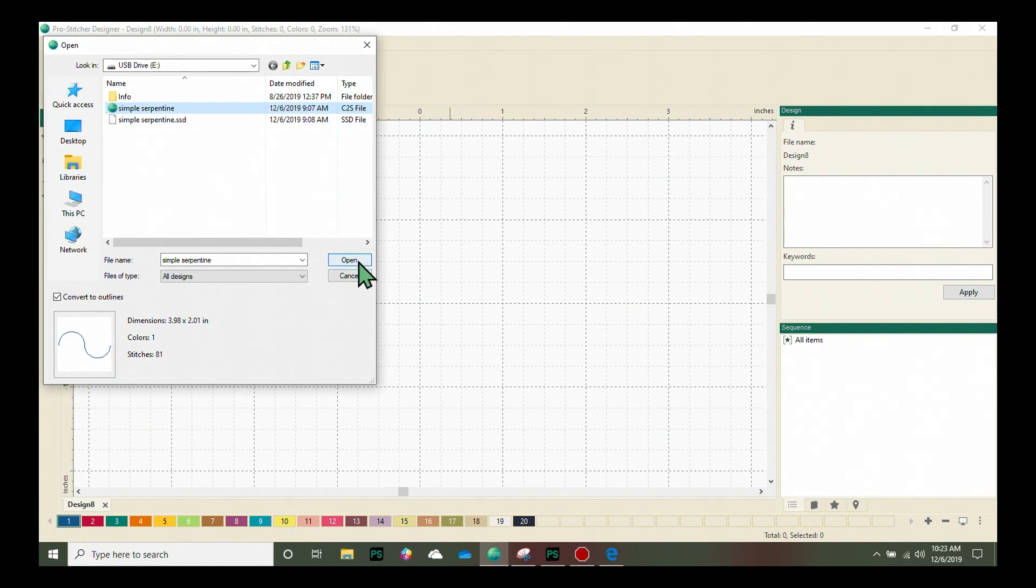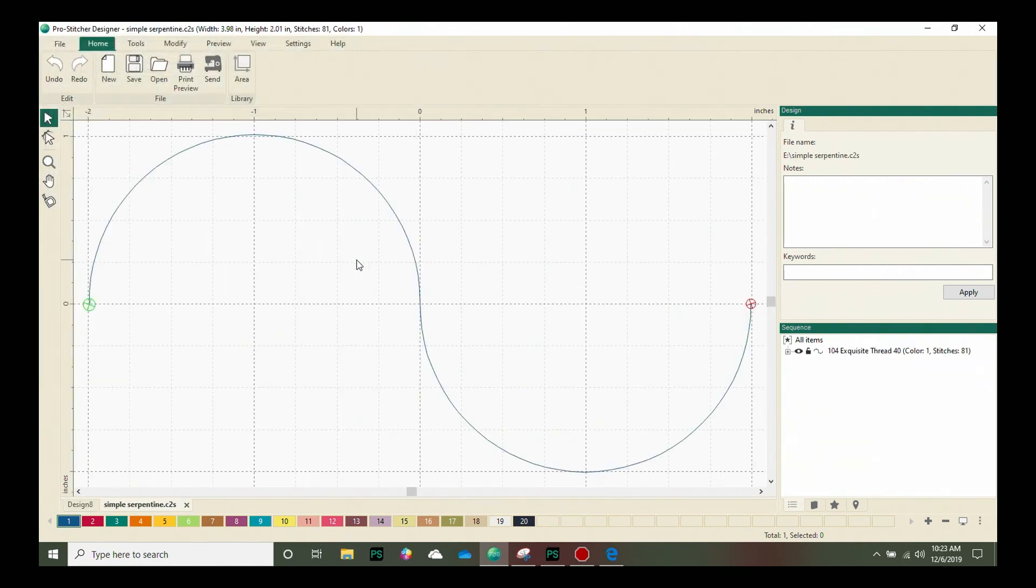I'll click Open and it will load to my design page here. Loading a design from a USB is as simple as that.